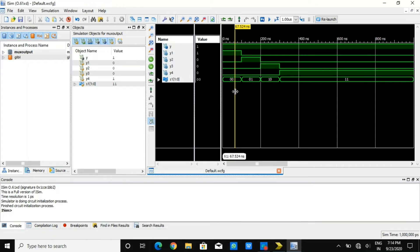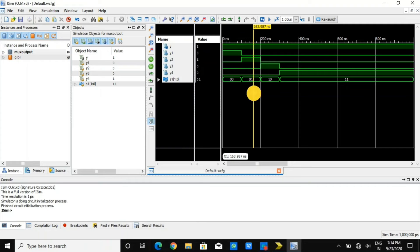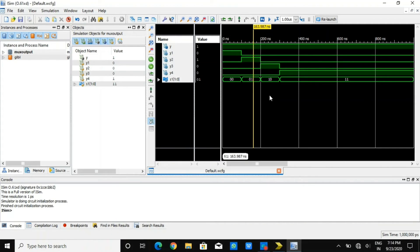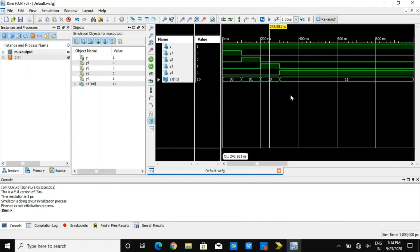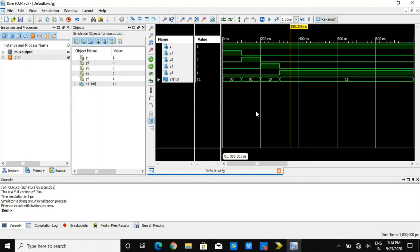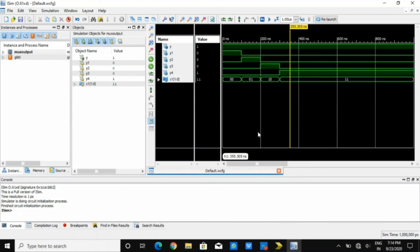If you observe our selection line, that is 00, 01, 10, and 11. With respect to that, our output you can observe is 1 in all situations. The reason is first it was selecting y1 for 00 case. After that, it was selecting y2 for 01 case. Then it was selecting y3 for 10 case. And then it was selecting y4 for 11 selection line. The output waveform you can observe as we have seen for multiplexer operation that we can verify over here by waveforms.